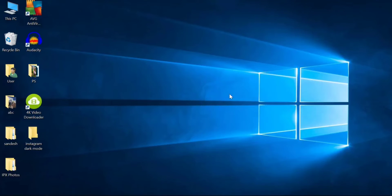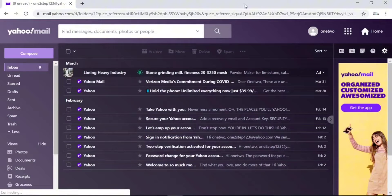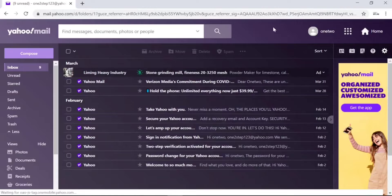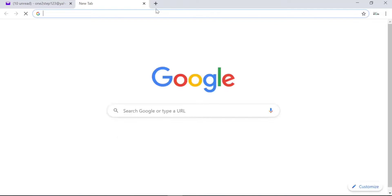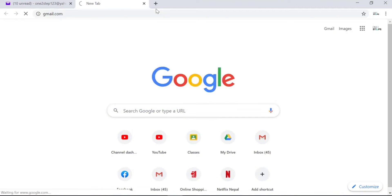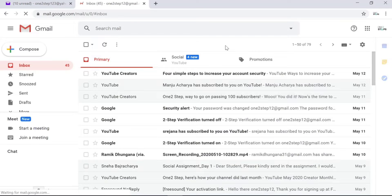To forward your Yahoo mail to Gmail you need to have access to both email accounts. First, log into your Yahoo mail account because that's the mail we want to forward. Then open a new tab and log into the Gmail account that you want your Yahoo mail to be forwarded to.